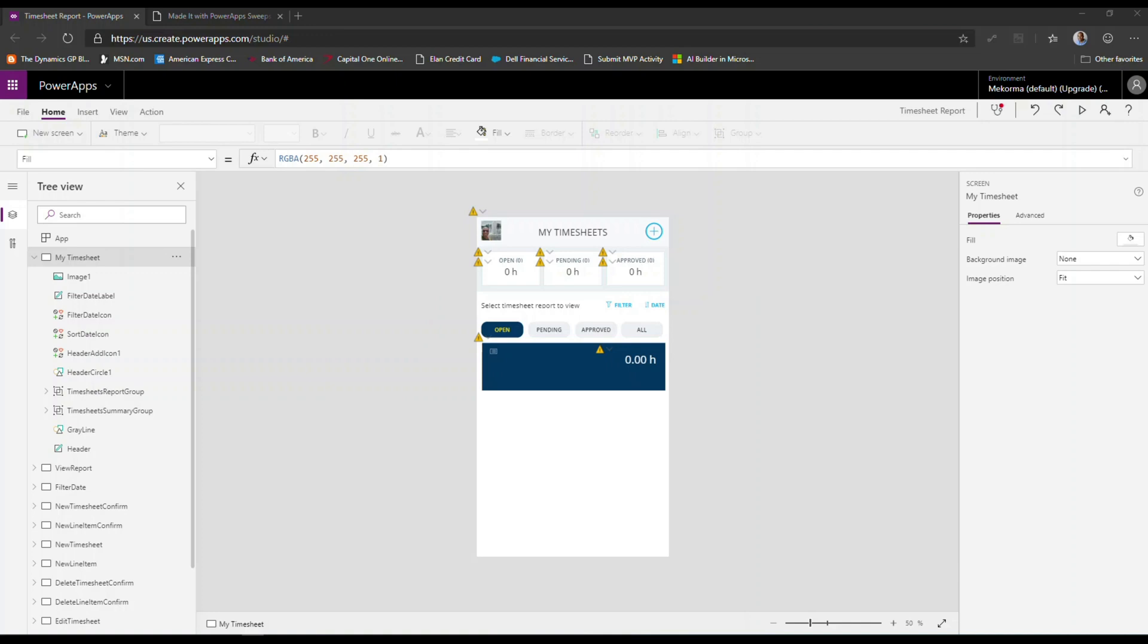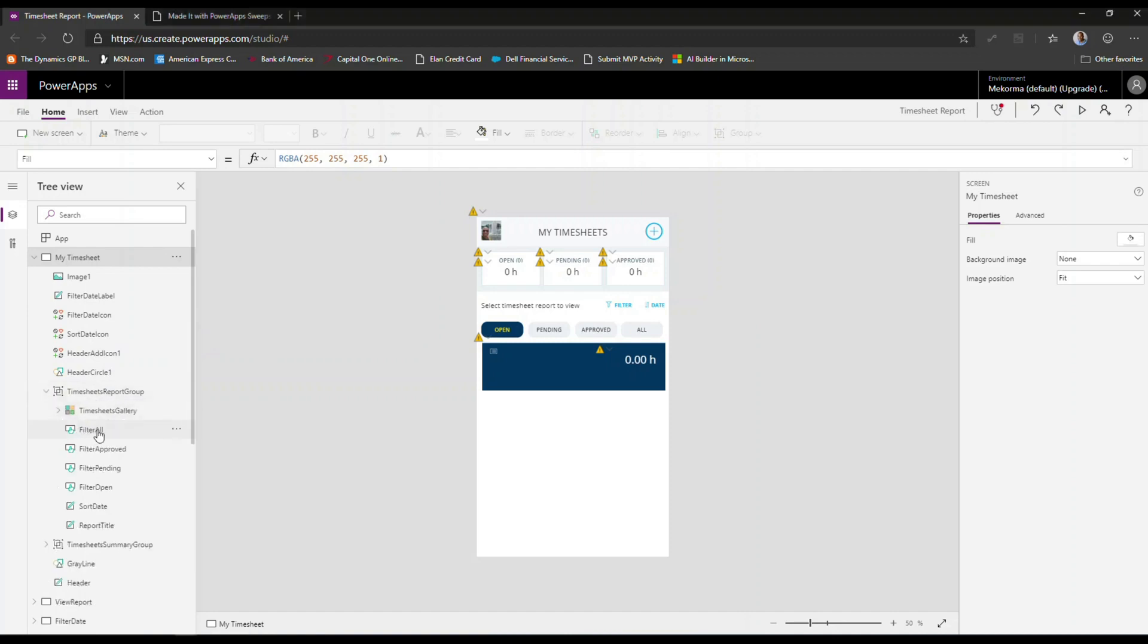So the first thing I'm going to do is I'm going to switch over to my PowerApps environment. And one of the first things coming from a professional development background that I do suggest if you're new to PowerApps that you get into a practice of doing is naming all your controls and your groups and even things like local variables you're using in your application.